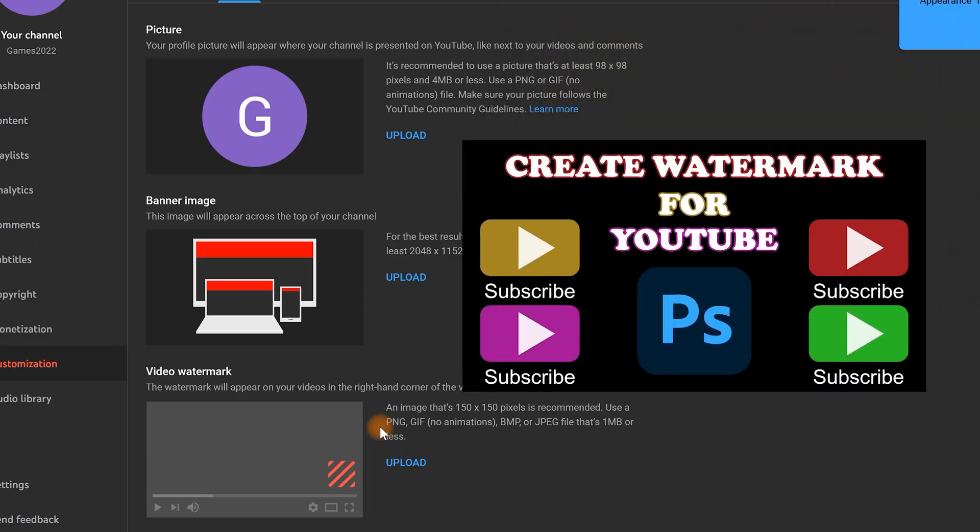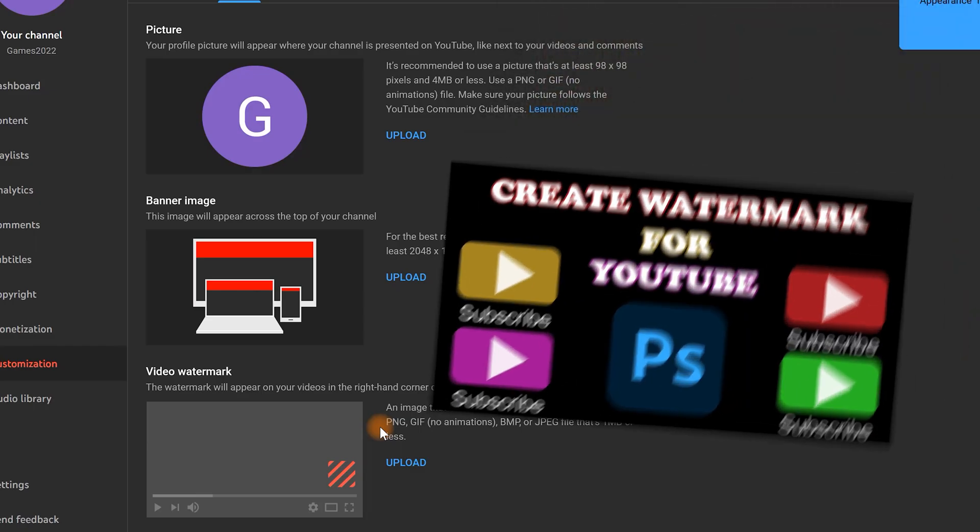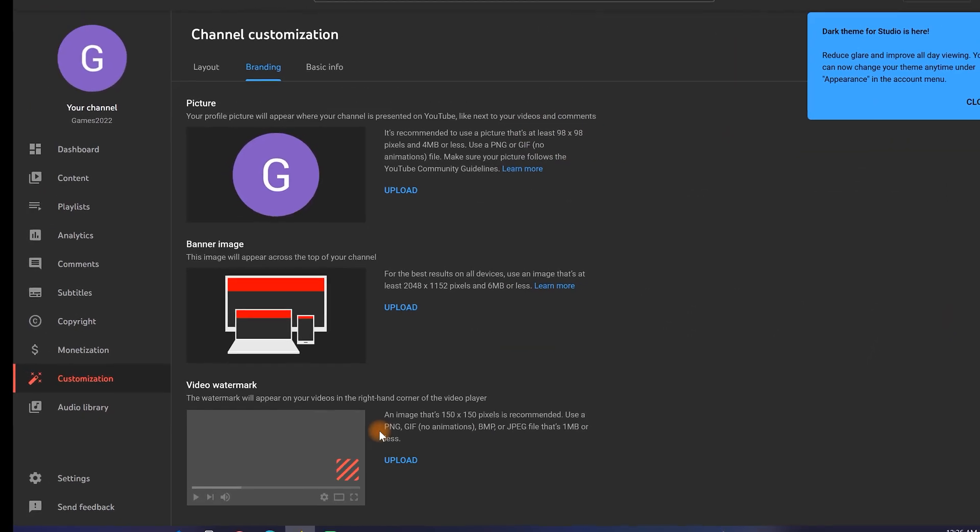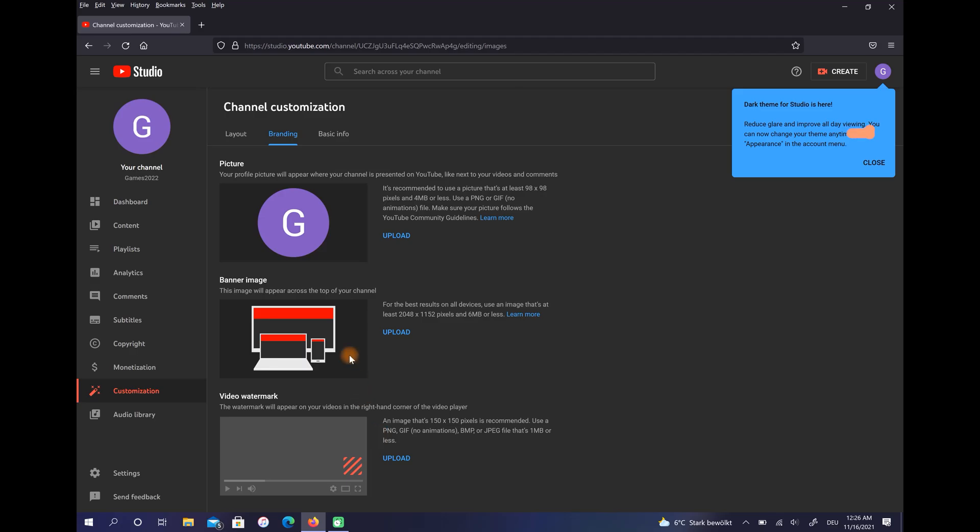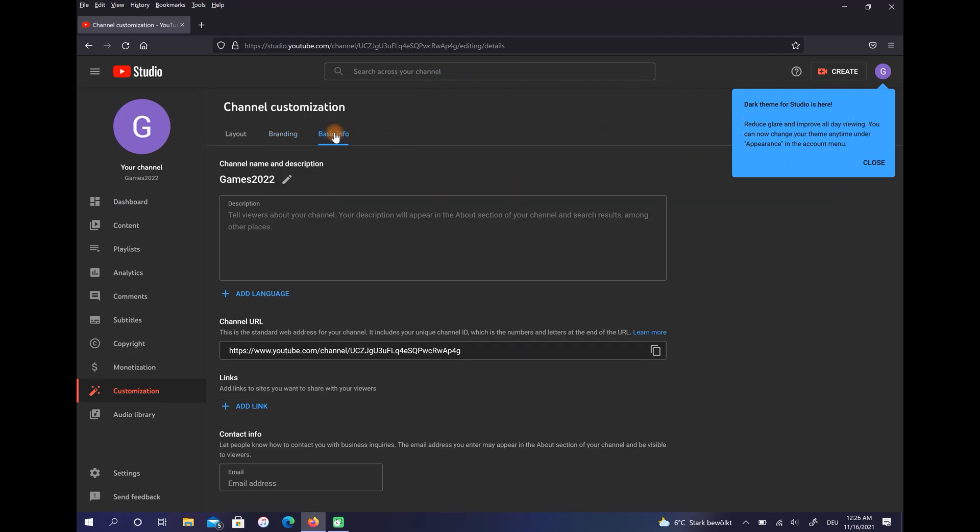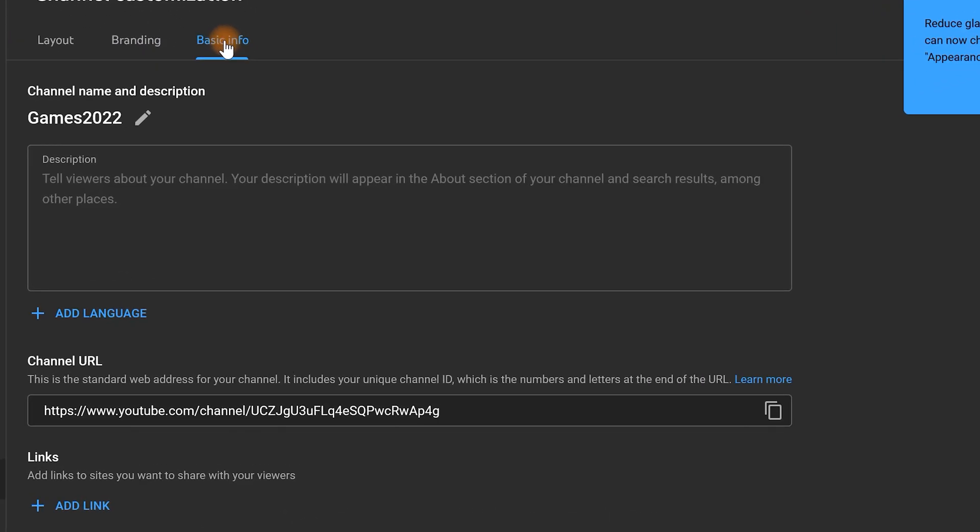Let's go to Basic Info. Here you can write the text and say what your channel is about.